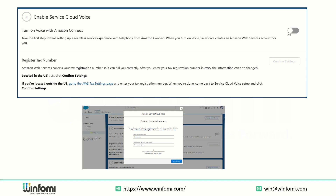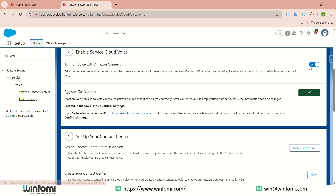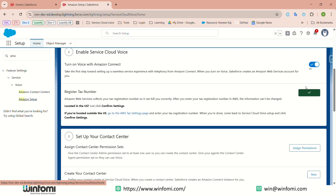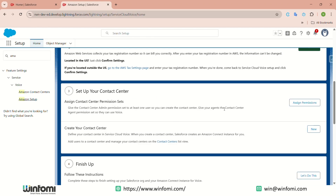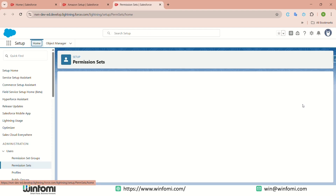Once you enter the email, it will create the Amazon contact center for you, and after completing this you will receive an email. Next, you need to register the tax number. If you are using the org inside the US, you just acknowledge it. Click the 'Register Tax Number' button — it opens a popup and you click Acknowledge. If you are outside the US, you need to submit the tax registration number in AWS.